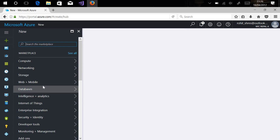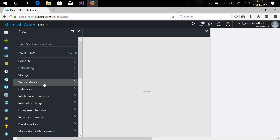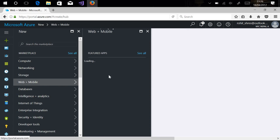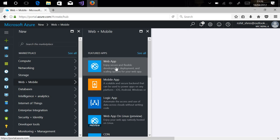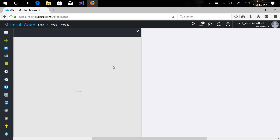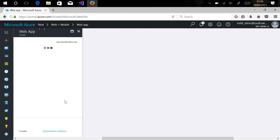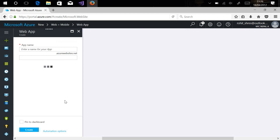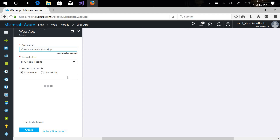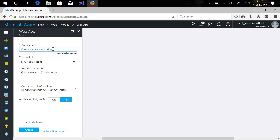For our demo purpose, we'll be creating a web app. A web app can be found under Web + Mobile. You can choose a web application. So let's configure our web application — first of all, let's give it a unique name.